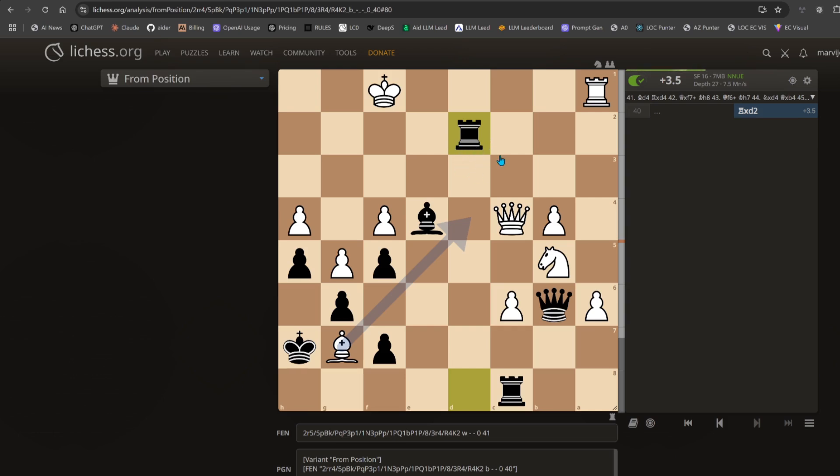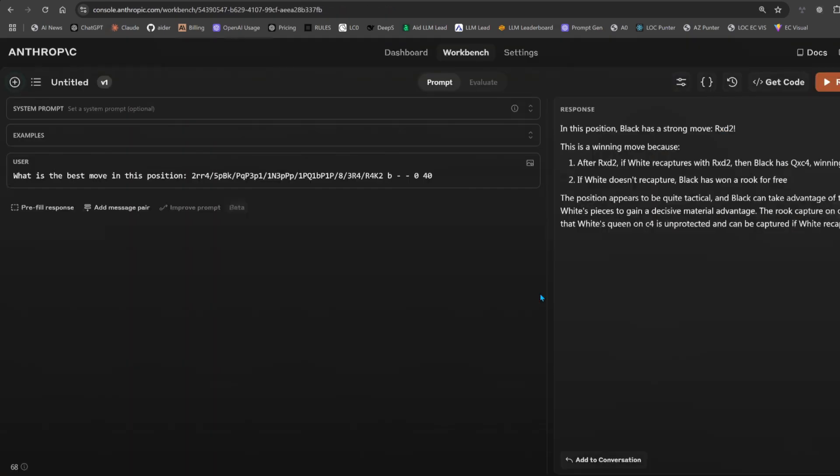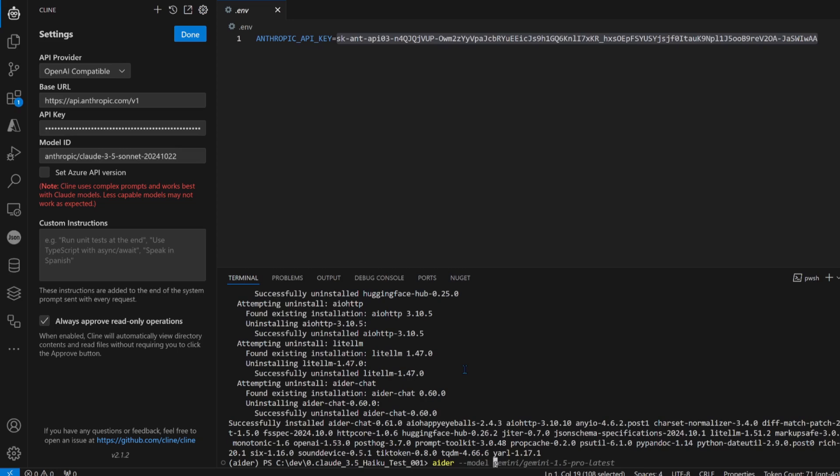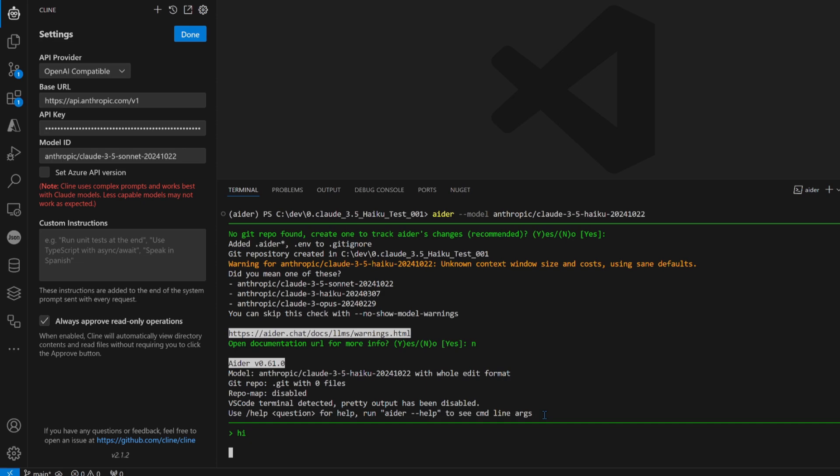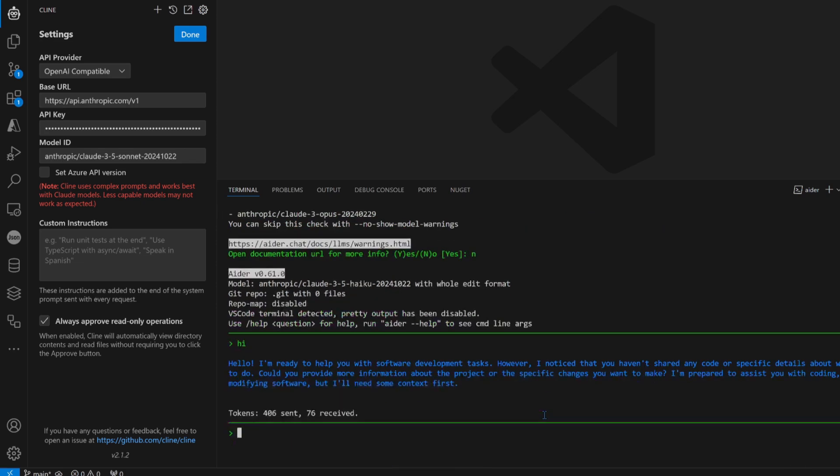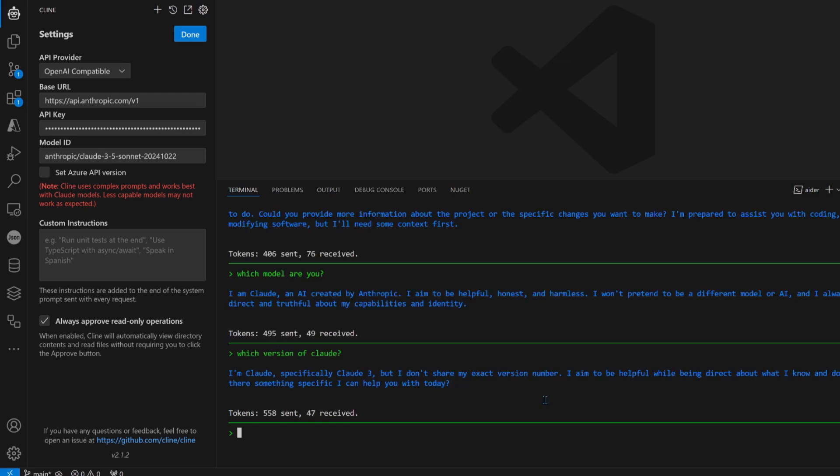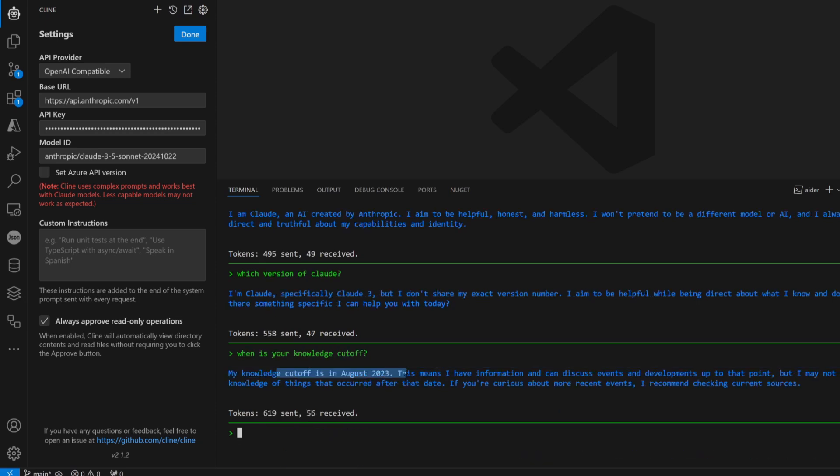Model Anthropic slash Claude 3.5 Haiku. Hi, hello, I'm ready to help you. Software, nice. I don't share my exact number. Okay, when is your knowledge cutoff? It's pretty quick, eh? Because 2023.